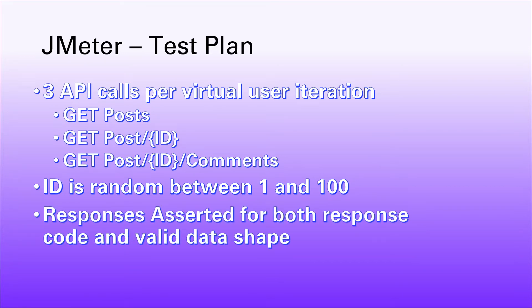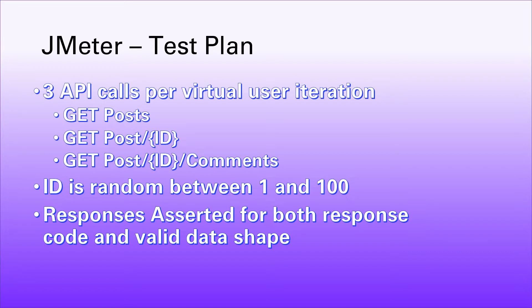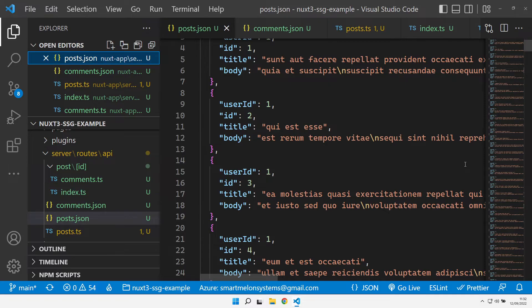We're also going to do some assertions against the response. We're going to make sure that we get a 200 code come back for each of those requests, and we're also going to validate the JSON that comes back. We're going to make sure it comes back with the expected data shape. Nothing too detailed in terms of the assertions, but just enough to make sure that we're not getting any errors or erroneous responses coming back.